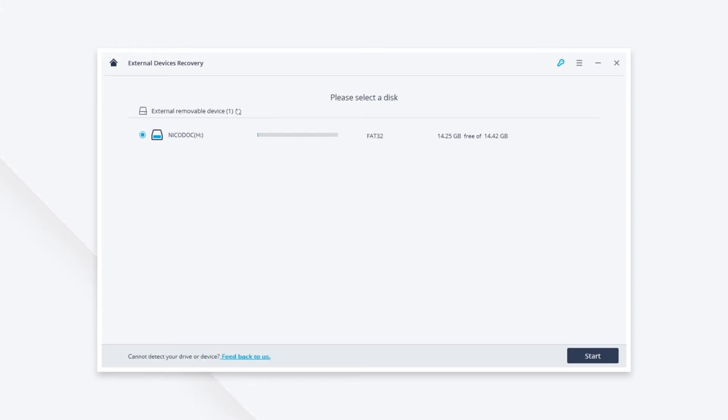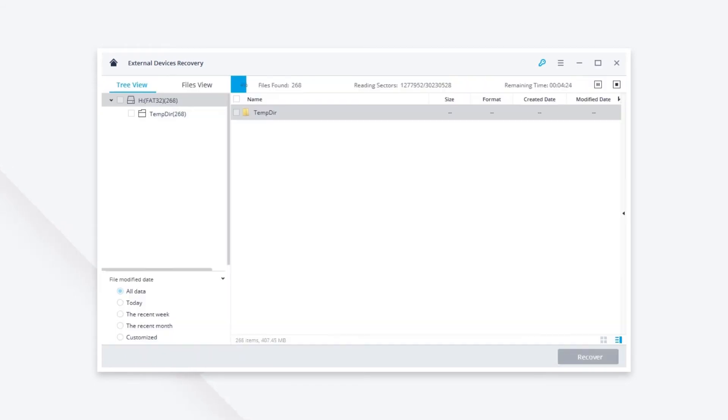You will see your micro SD card under the list of external removable devices. Select it and click the start button to start scanning.